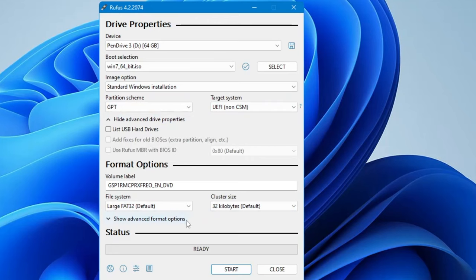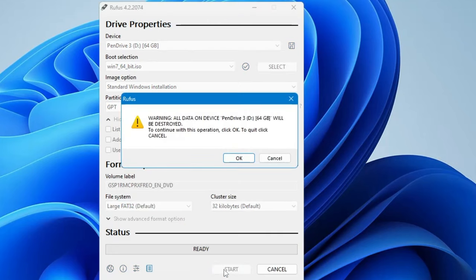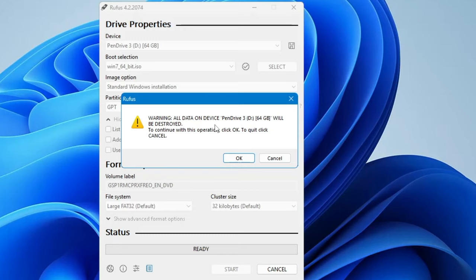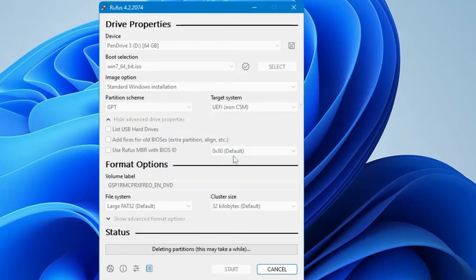Simply click on start. Now it says warning: all data on the device will be deleted. If you have any data on this pen drive, make sure you take a backup because it will wipe out all the data inside the pen drive. Click OK and the process will start. It will take some time, so let's wait until it's completed.